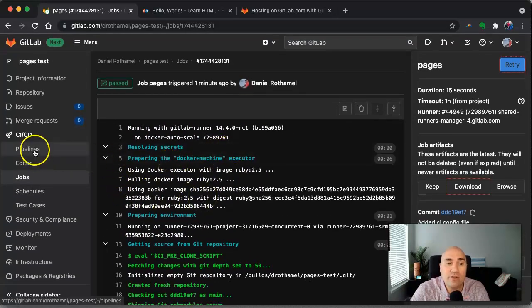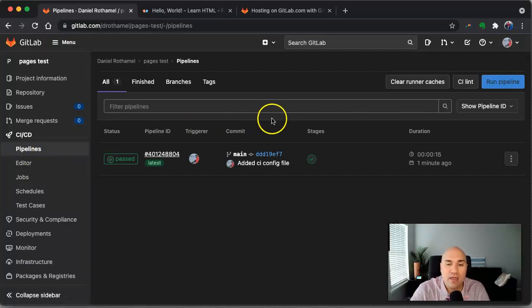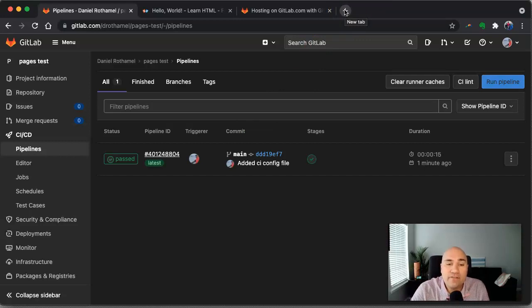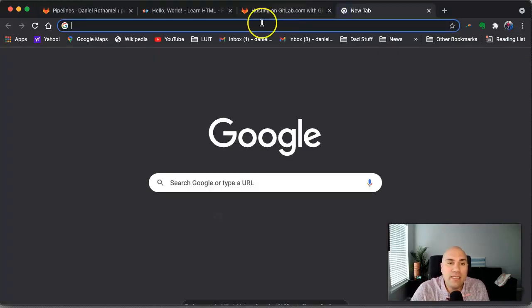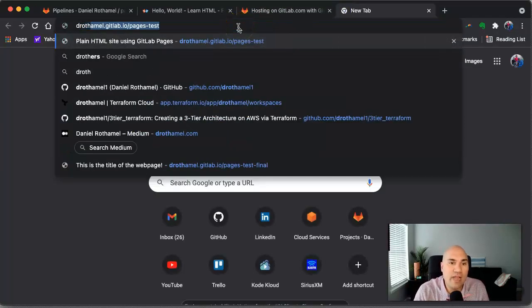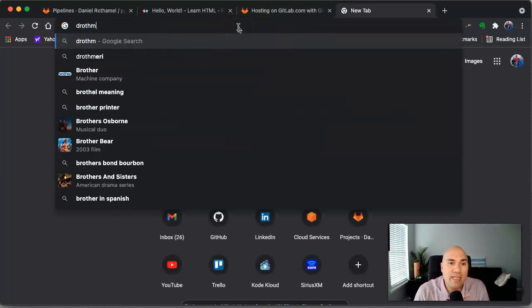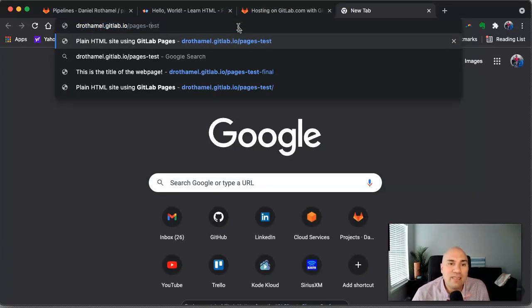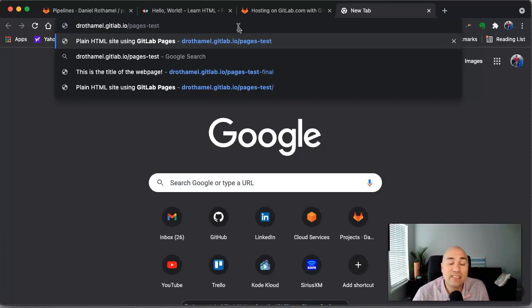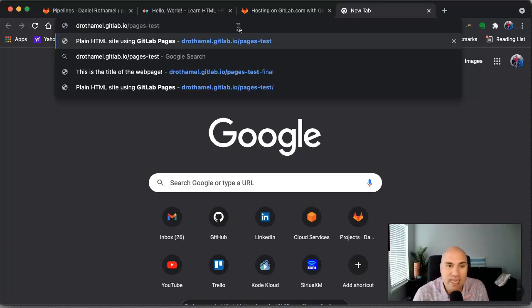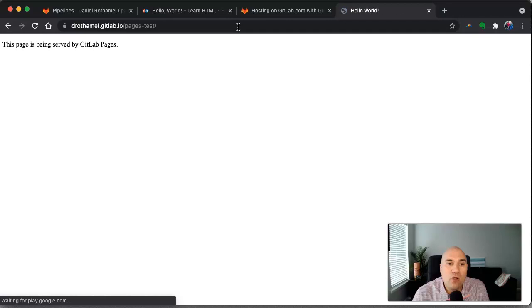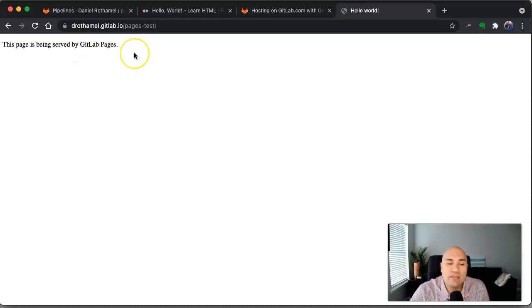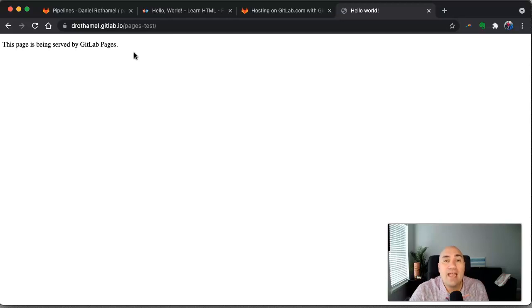So now that we know this has run successfully, how do we see it? Where is it at? So the default, if you use pages, the default for the URL is simply your GitLab username. So in my case, it's drothml.gitlab.io. And in my case, it's pages test, because that's the name of the repository. You remember the URL of the repository is pages-test, because that was the name. So if we visit that, we see right here, this page is being served by GitLab pages. That's the HTML that we uploaded. And that's what GitLab pages is serving.